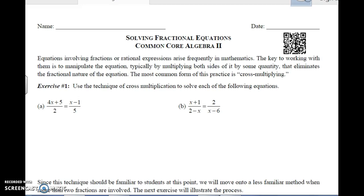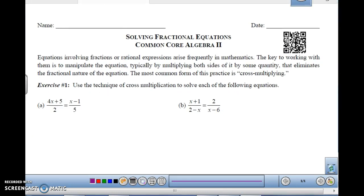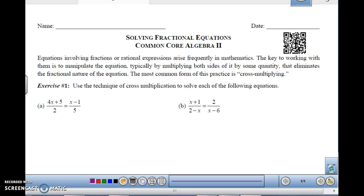This is Algebra 2, Unit 10, Lesson 12, on Solving Fractional Equations. When we solve fractional equations, we learned a technique back in Algebra 1 for getting rid of the fractions, so we're going to expand on that in Algebra 2 with a little more complicated problems.